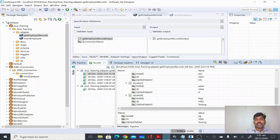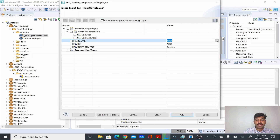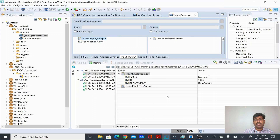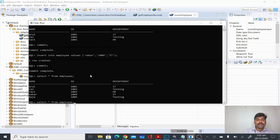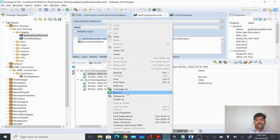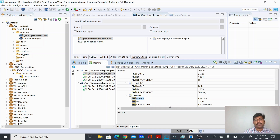You can insert any number of records this way. I'll insert one more record with name Conan, ID 106, department as Data Science. I just inserted it and I'll verify from SQL Plus - you can see the sixth record is coming there. Running the select adapter service from webMethods, you can see all six records including Conan. This is how you create a JDBC connection to talk to the database, write adapter services to fetch, insert, update, or delete records - all database operations are possible.